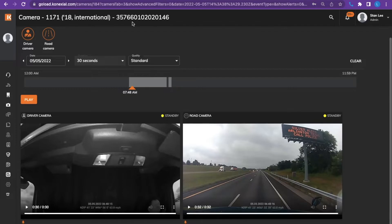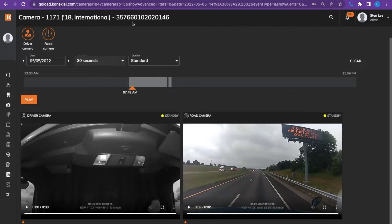You can also do truck specific settings if need be. If there's a driver who needs a little more attention about a specific thing, we can do driver specific or truck specific settings.